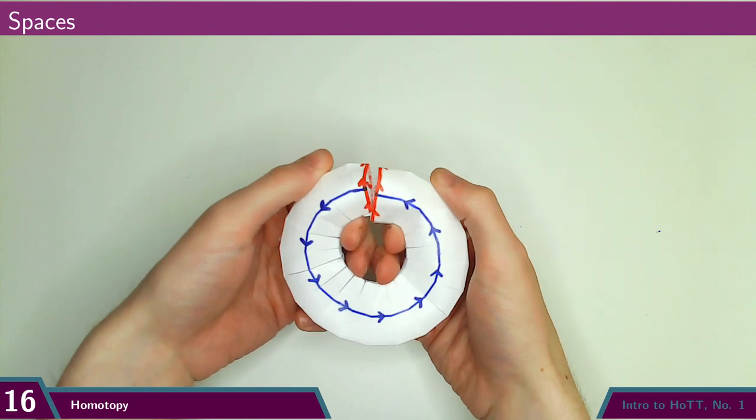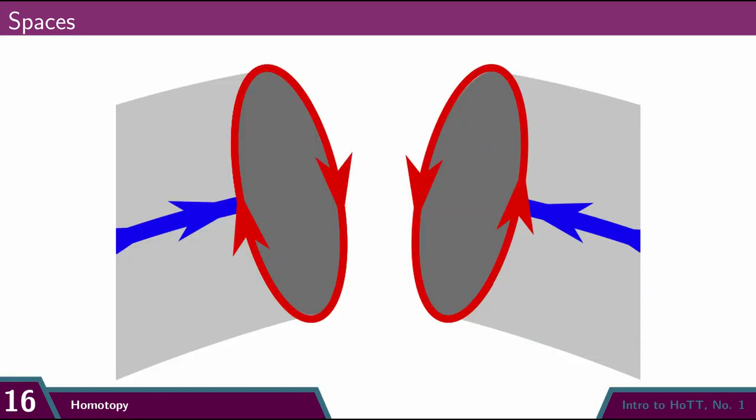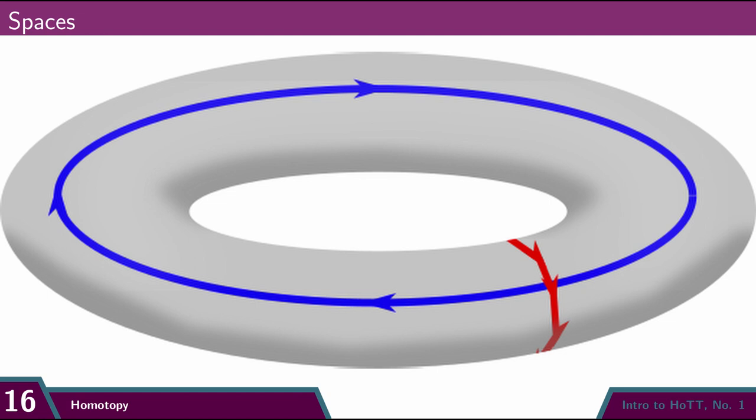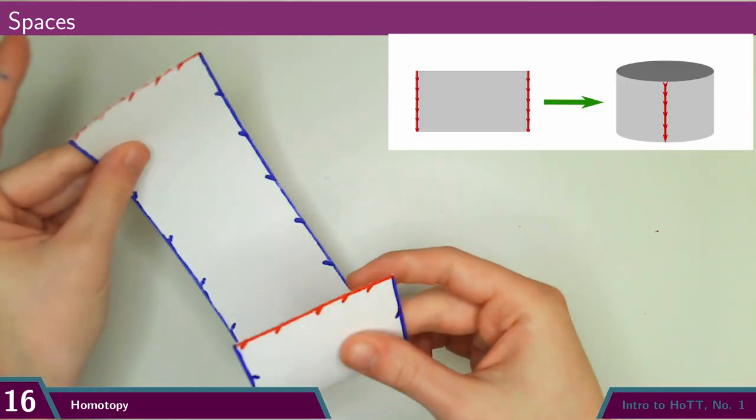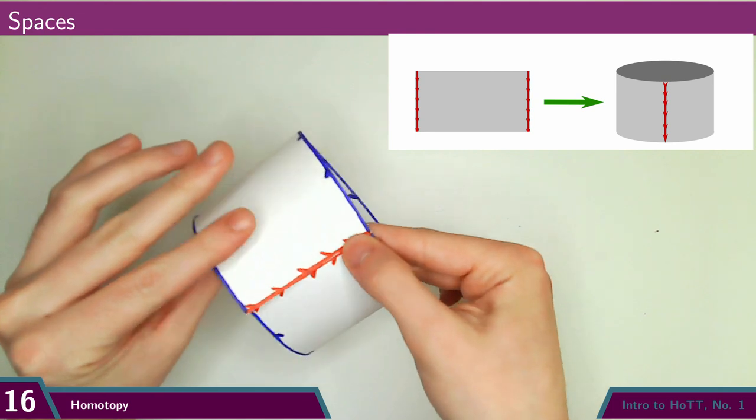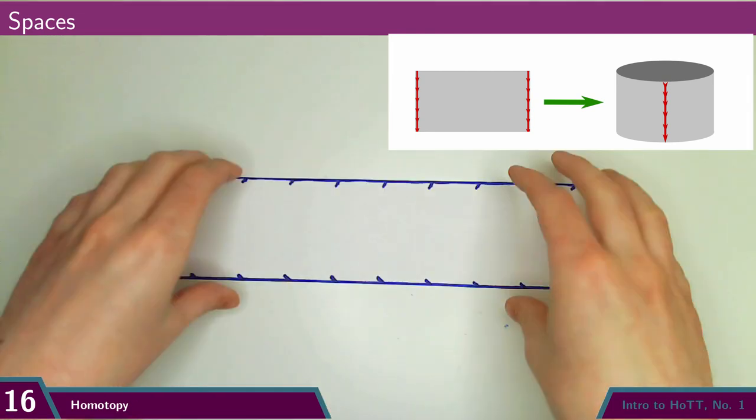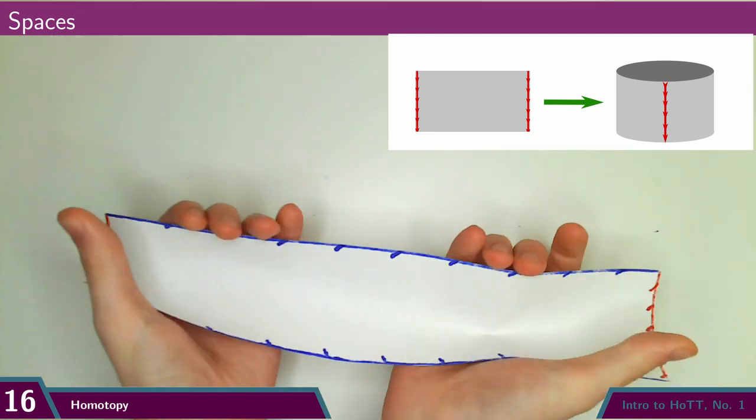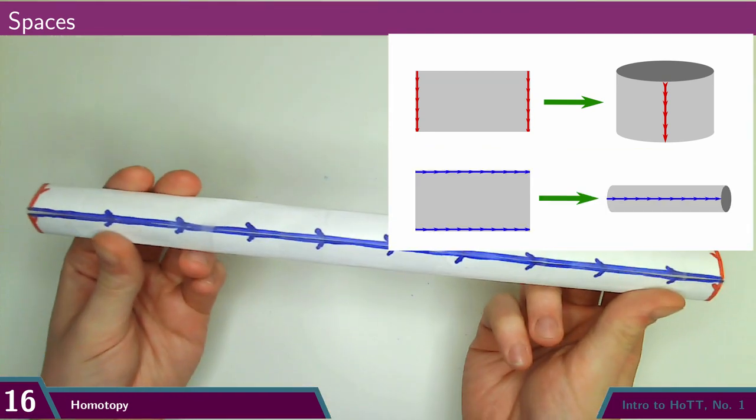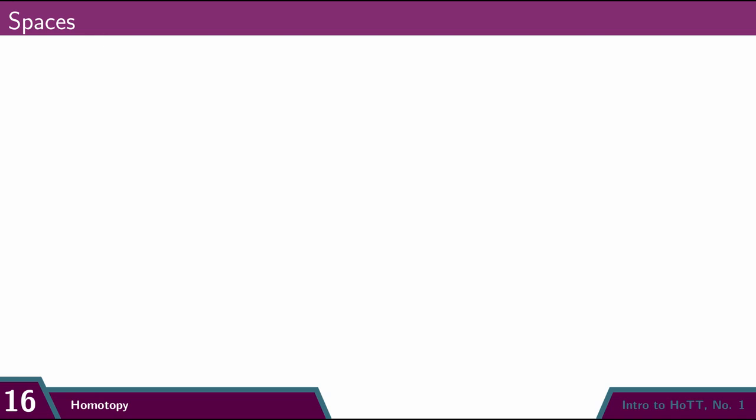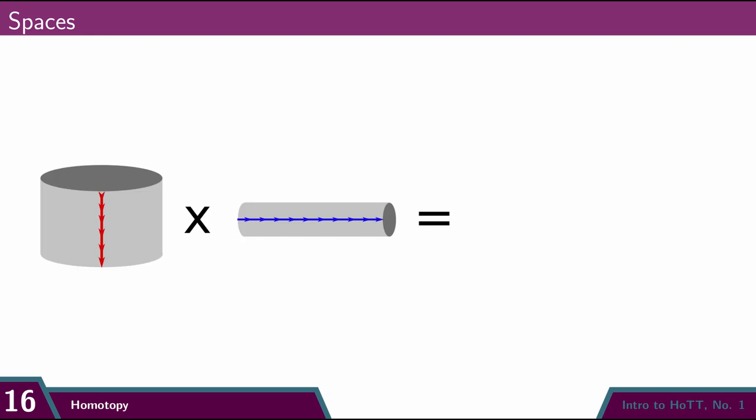Note that since the orientations match, this will close off and form a kind of hollow donut shape. Mathematicians call this a torus. I encourage you to think of it as a tube tube. Identifying just these edges gives a tube, and identifying these edges gives a tube. So doing both gives us a tube-shaped tube, a tube squared.